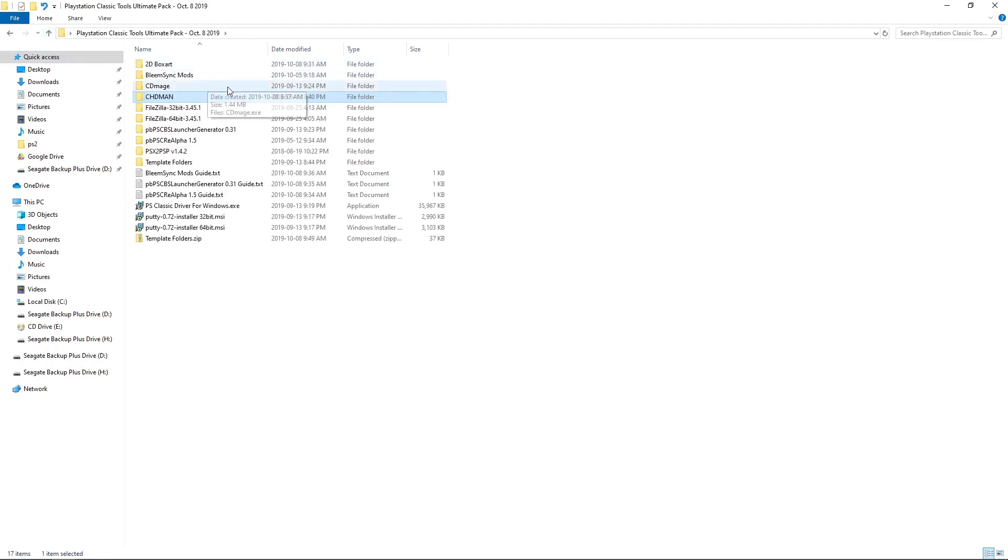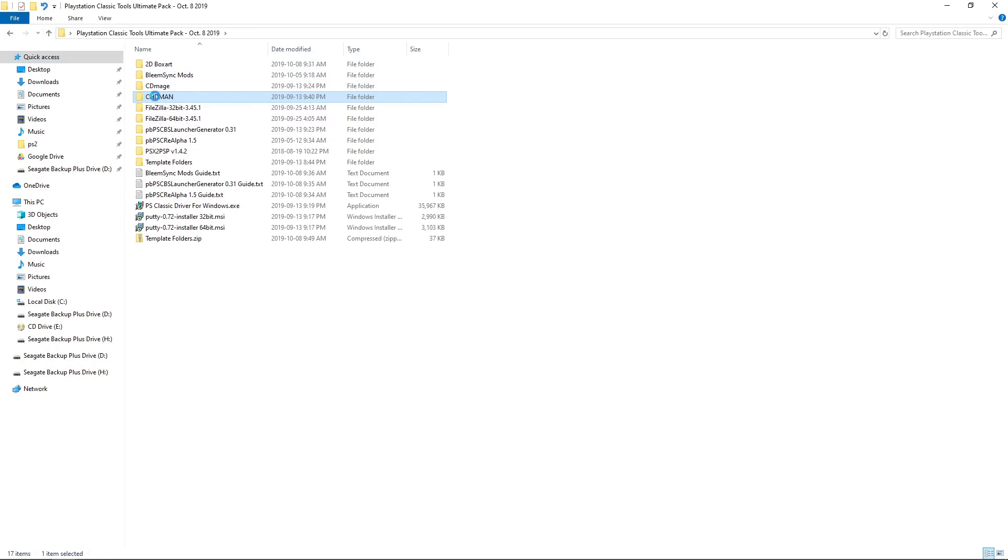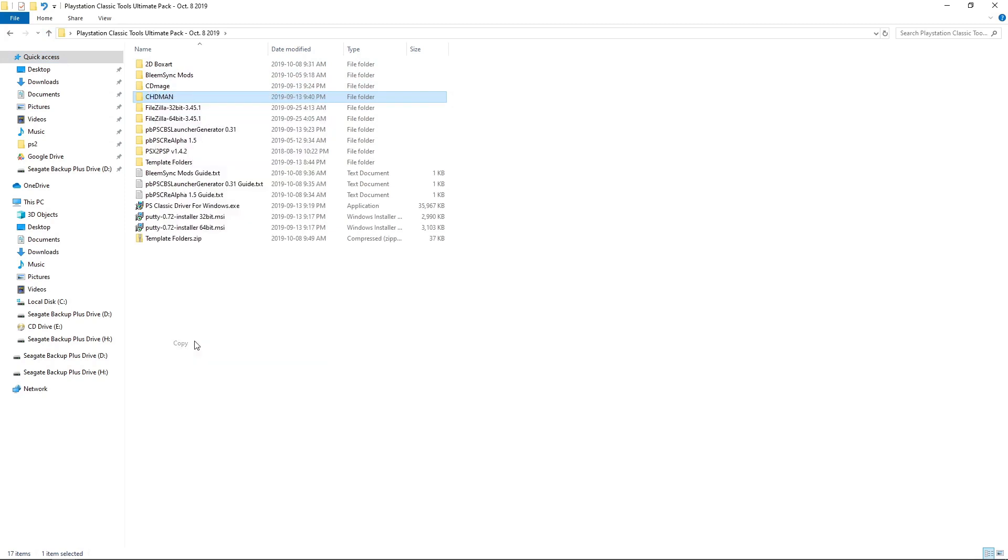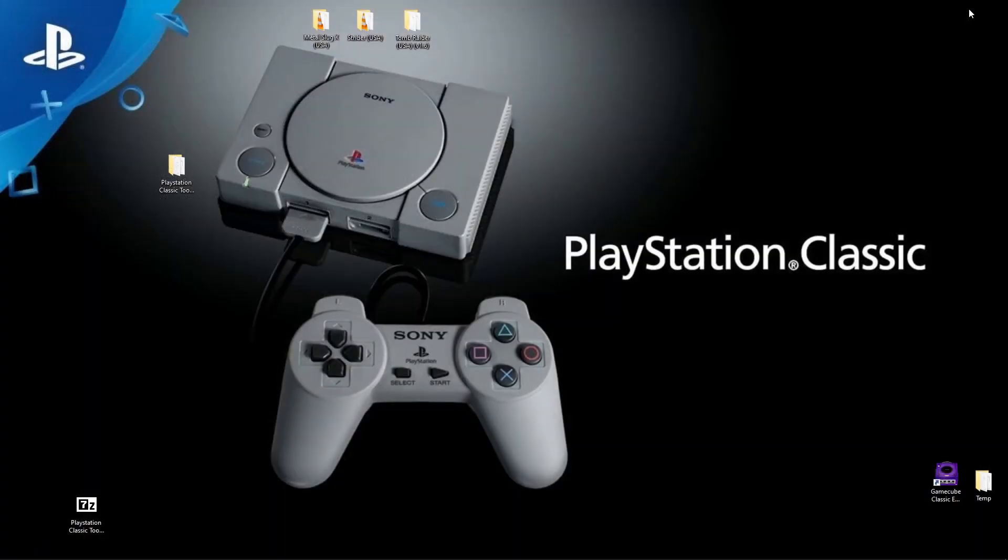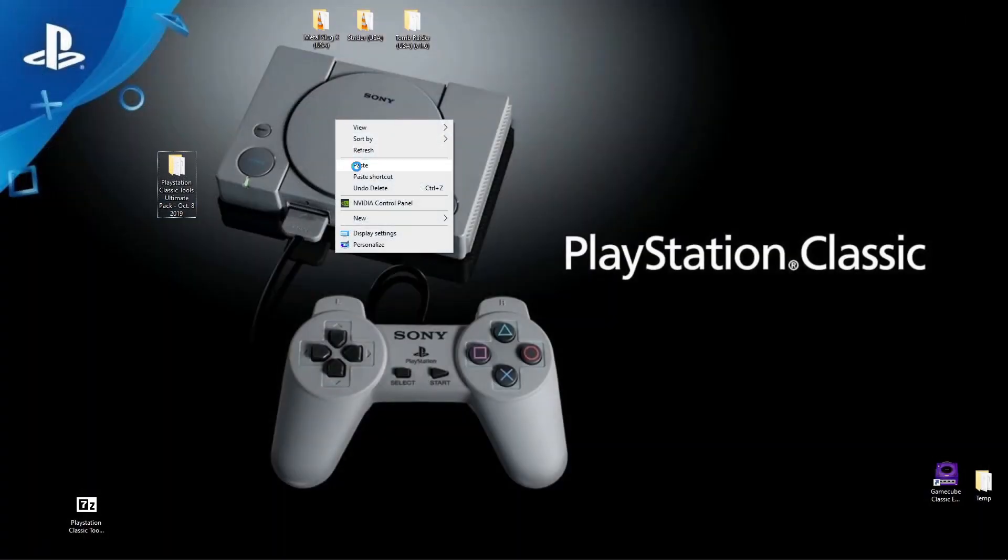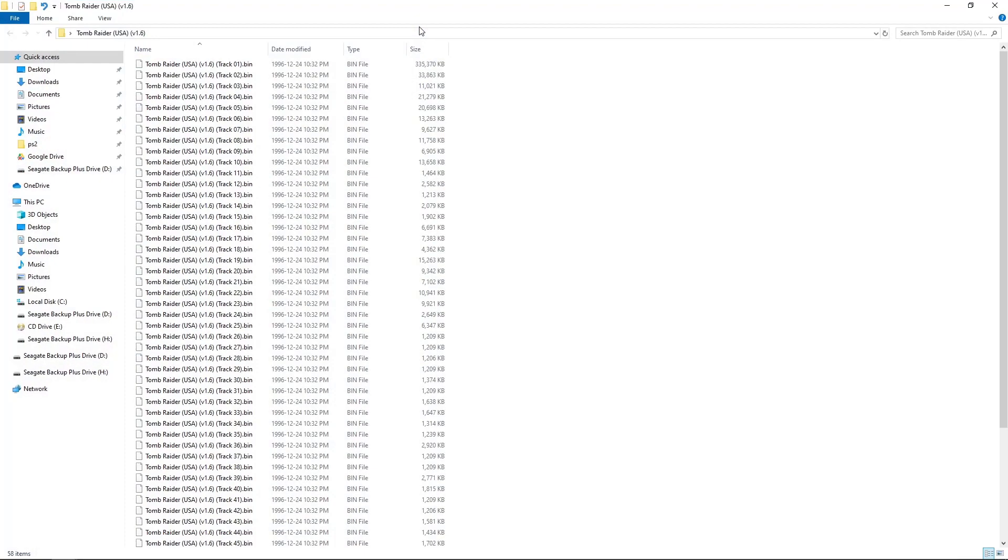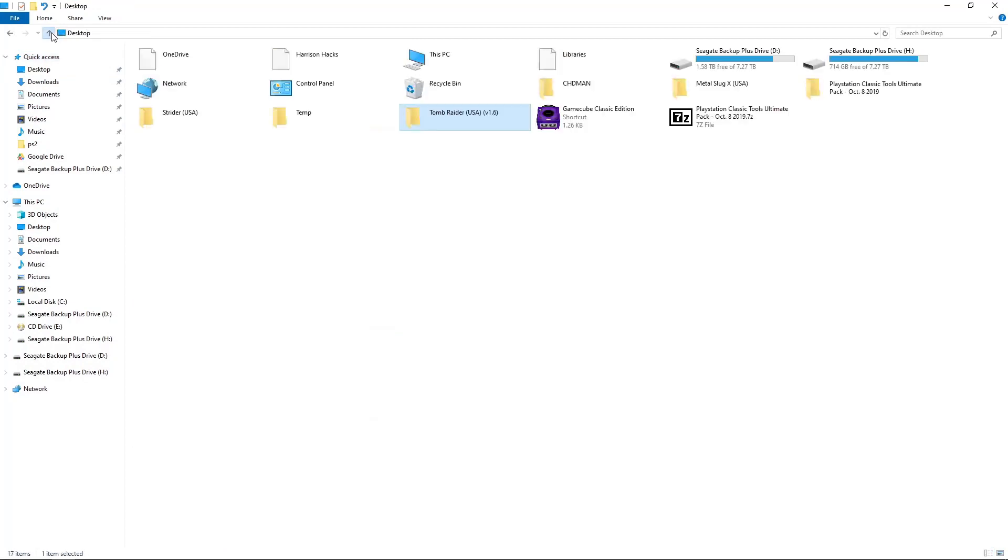So taking the CHD Man folder from your Ultimate Pack, we want to right click and copy. And I'm just going to paste it on my desktop because I have a few games here.